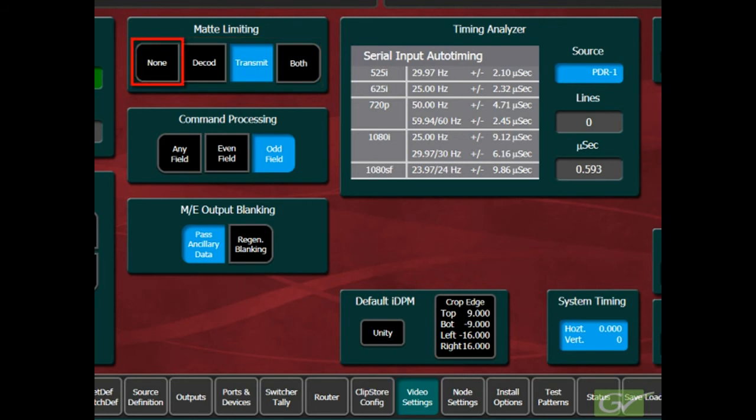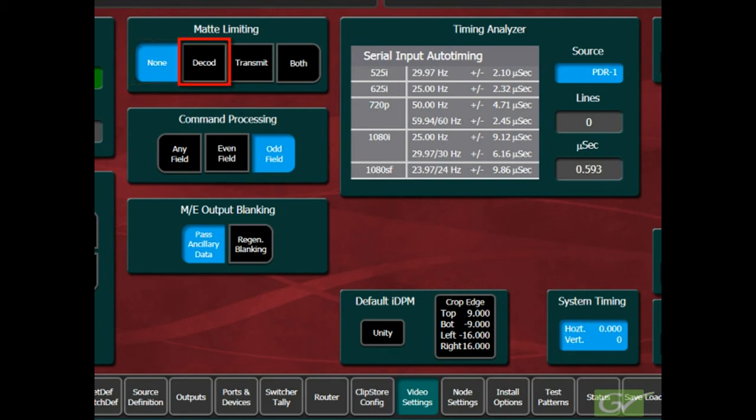Selecting none will allow illegal color values to be created by the various matte control settings. The decode selection will keep all generated matte colors legal for values of red, green, and blue.